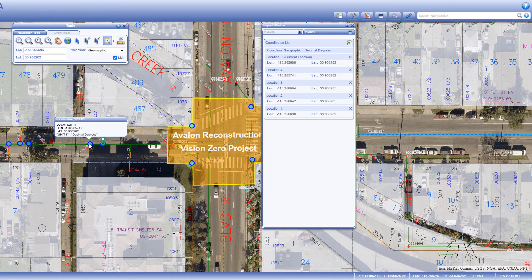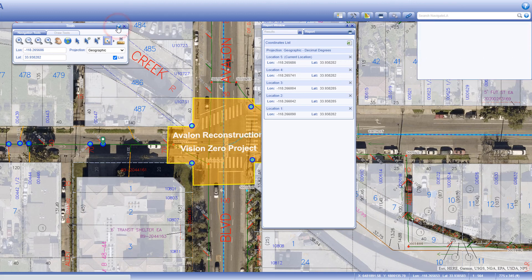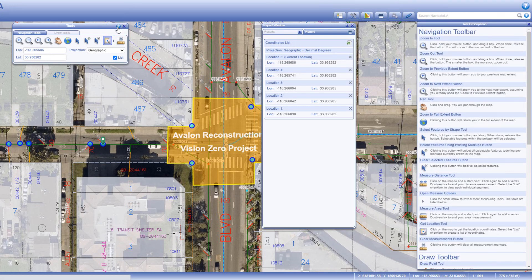We have covered all of the tools in the navigation tools tab. If you forget how to use any of them, click on the tools help button in the top right corner of the panel to see a description of each.